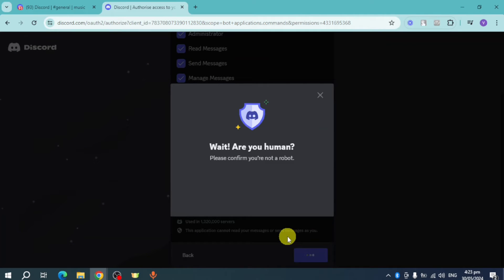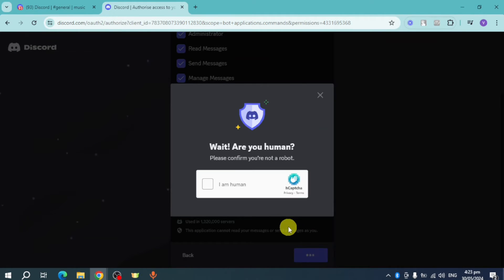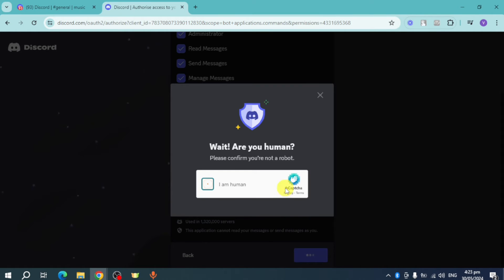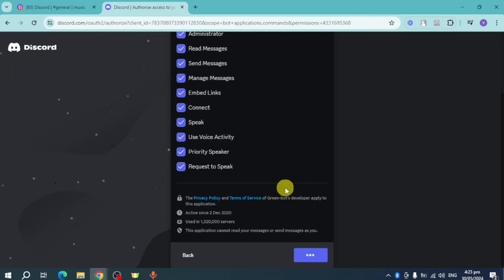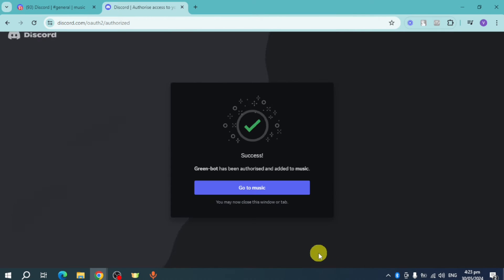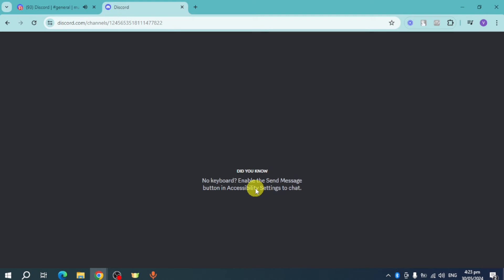It will also ask for captcha, so click on I Am Human right here and then answer this captcha that they will give you. This will load, and as you can see, it's been added. Click on Go to Music and you should be able to see it from here.